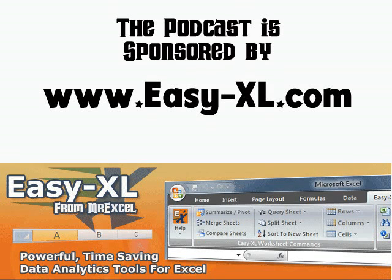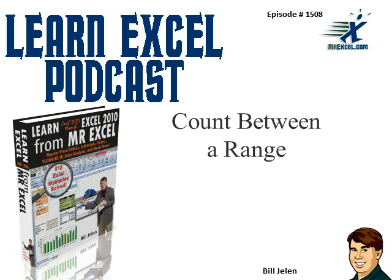MrExcel podcast is sponsored by Easy-XL. Learn Excel from MrExcel podcast episode 1508, Count Between a Range.